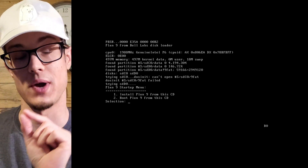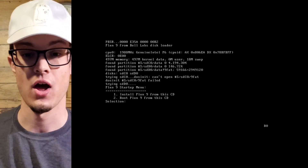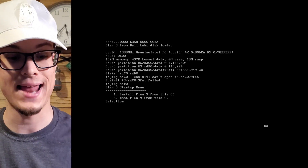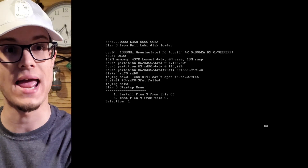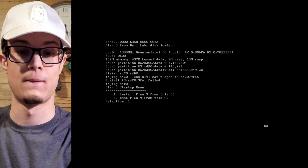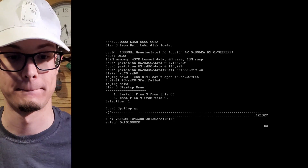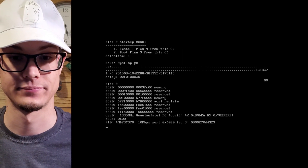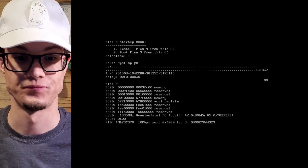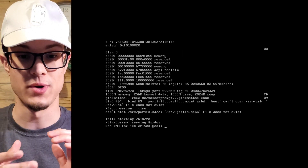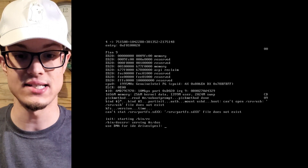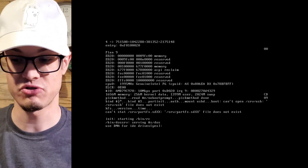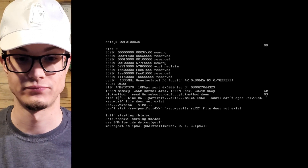Do you want to install it? Let's go ahead and hit number one on the menu and enter. So, do we want to use DMA for the IDE drives? Yeah, sure, why not.